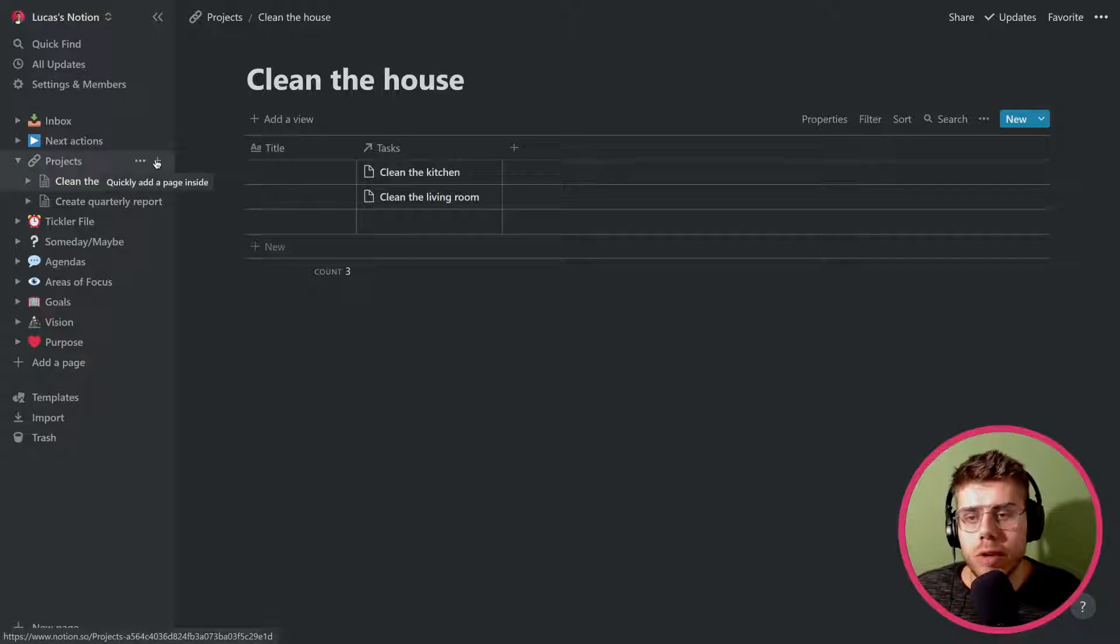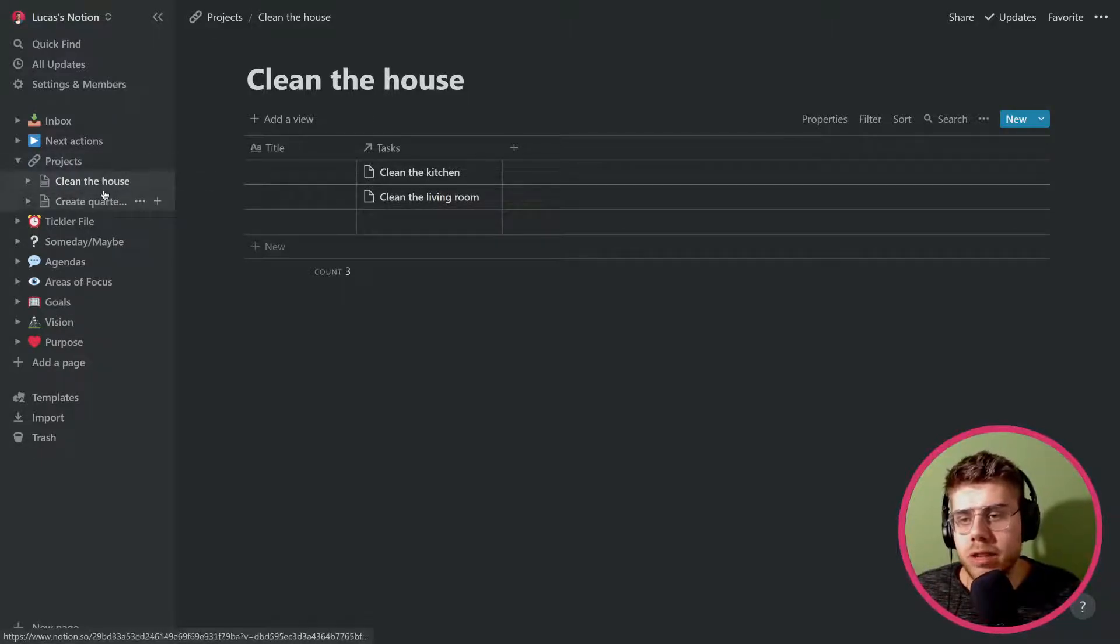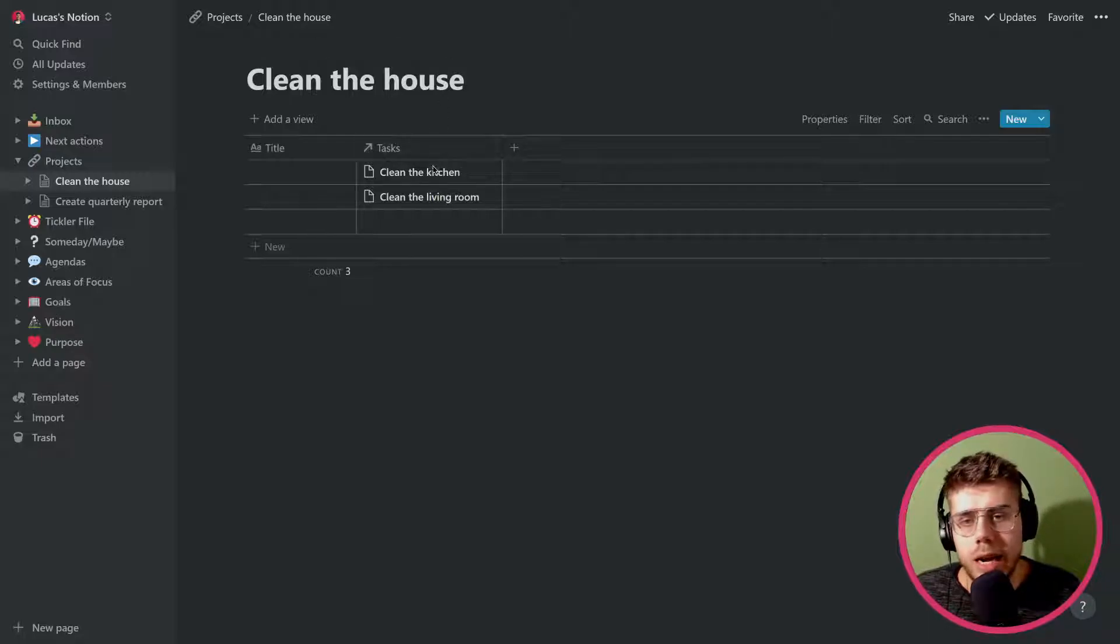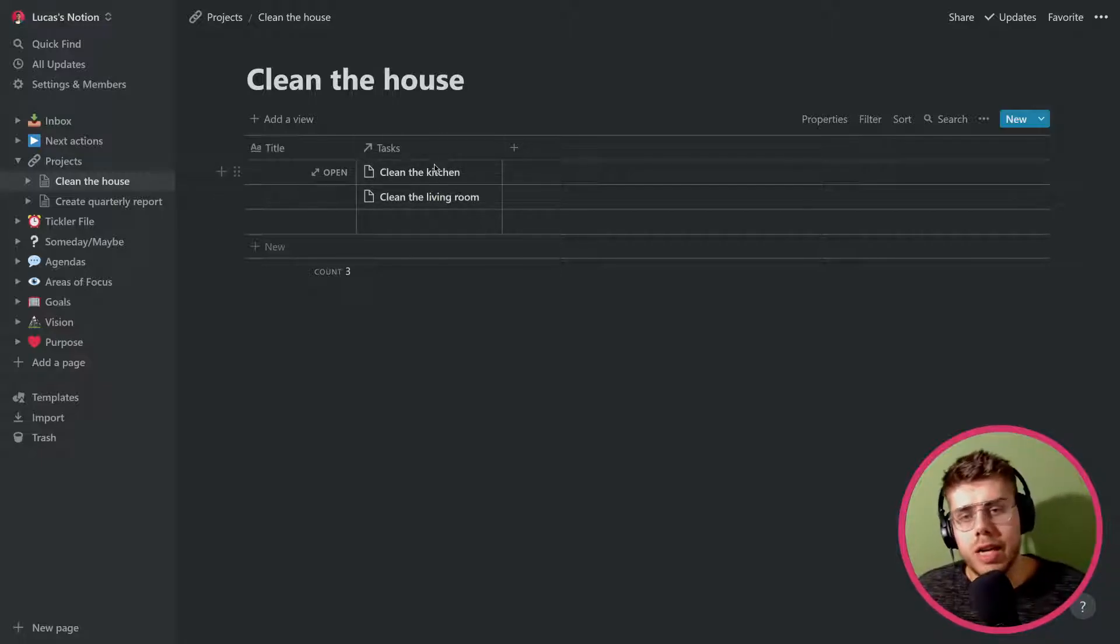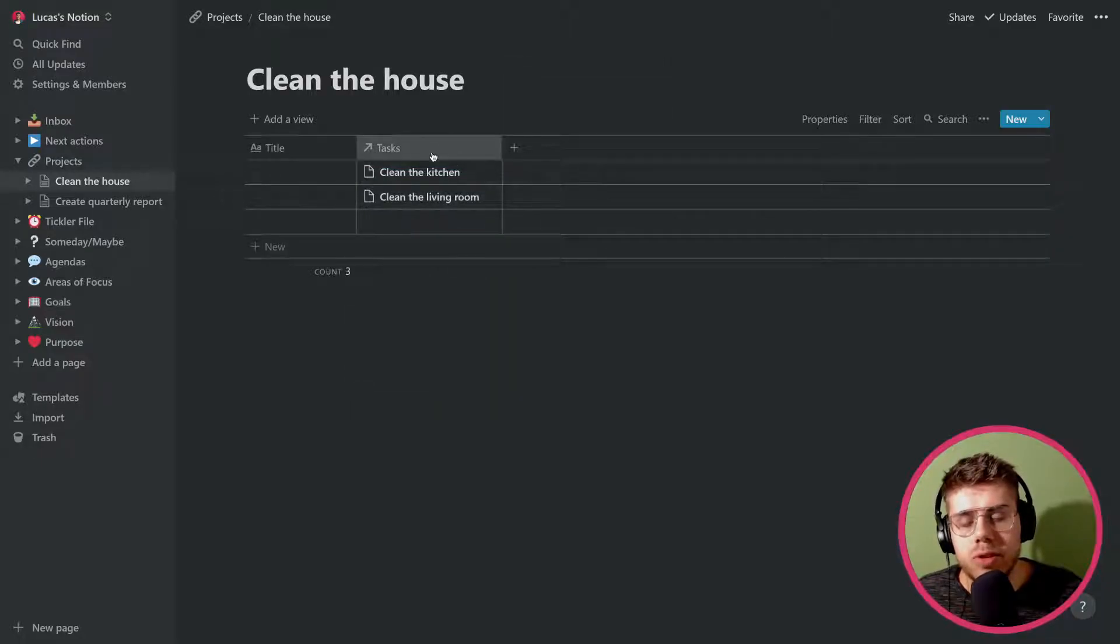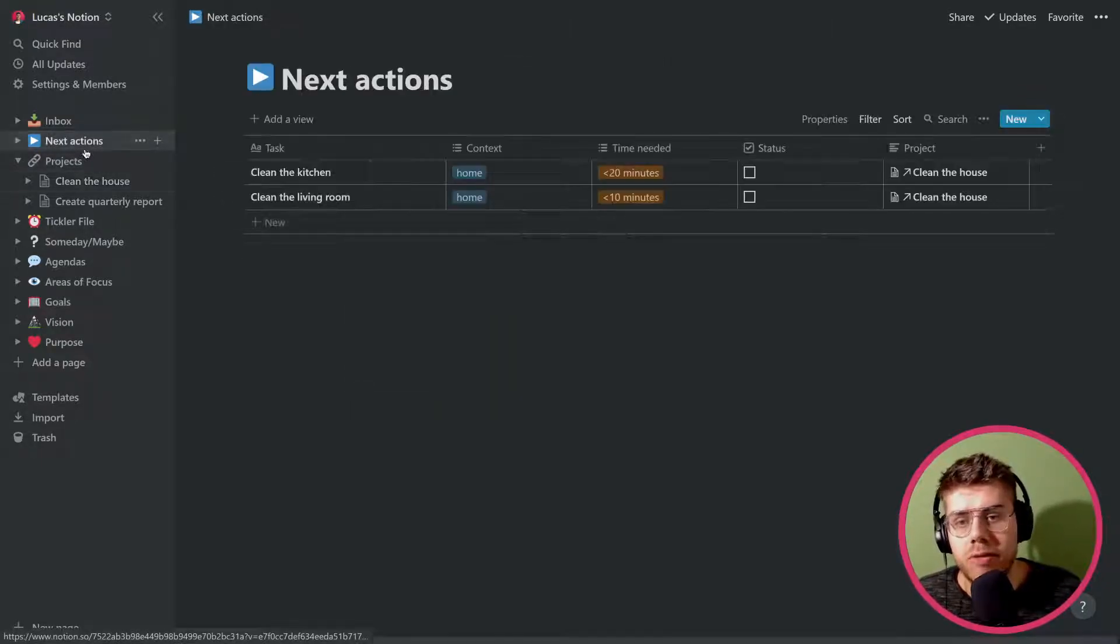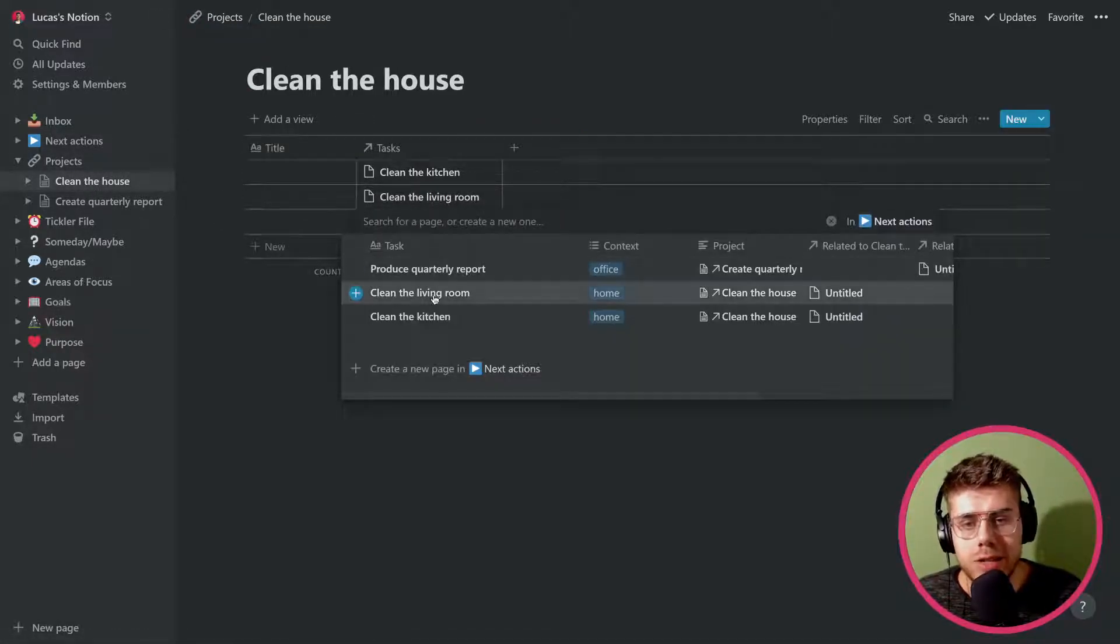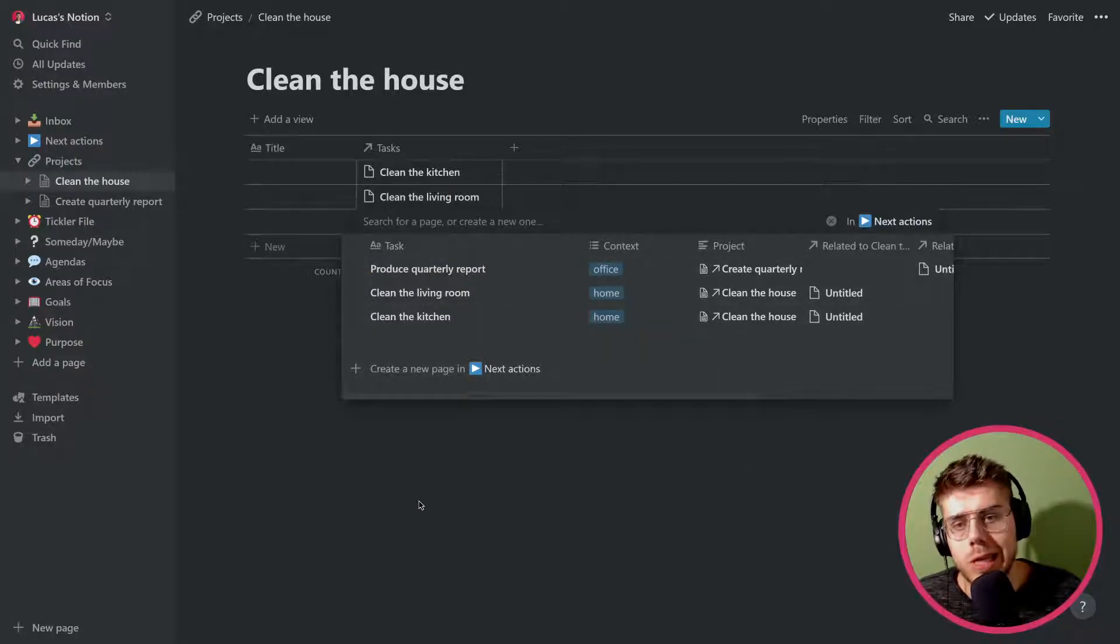And here you can see that I'm using sub pages, which you can do here, quickly add a page inside, it says, to add specific projects within this category. So here as well, I have a table. And the reason is that I made this project clean the house and I need to clean my kitchen and clean my living room as tasks that are a part of that project. So if you can see here, you can see that the property type is relation. That allows you to select inputs from another database, which you've seen we have set up here on the next actions. So it really allows me to pull anything that is present in the next actions table, including something that's related to another project, which obviously we don't want. So we don't select it.